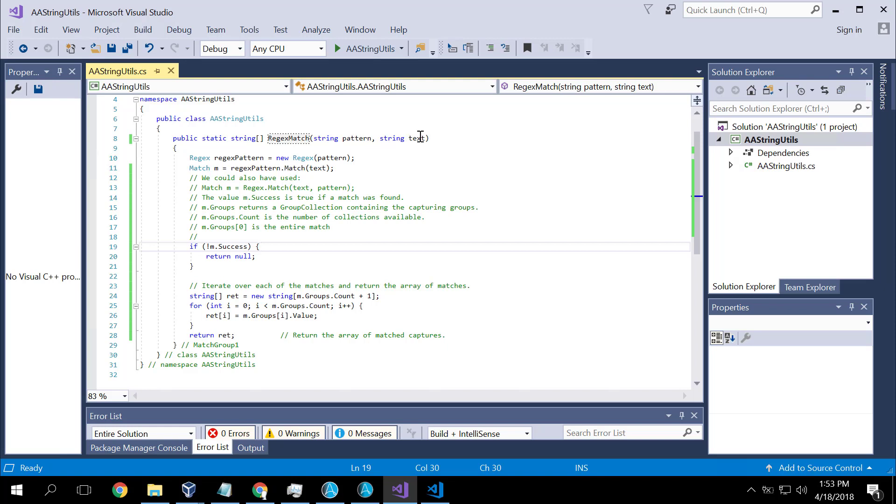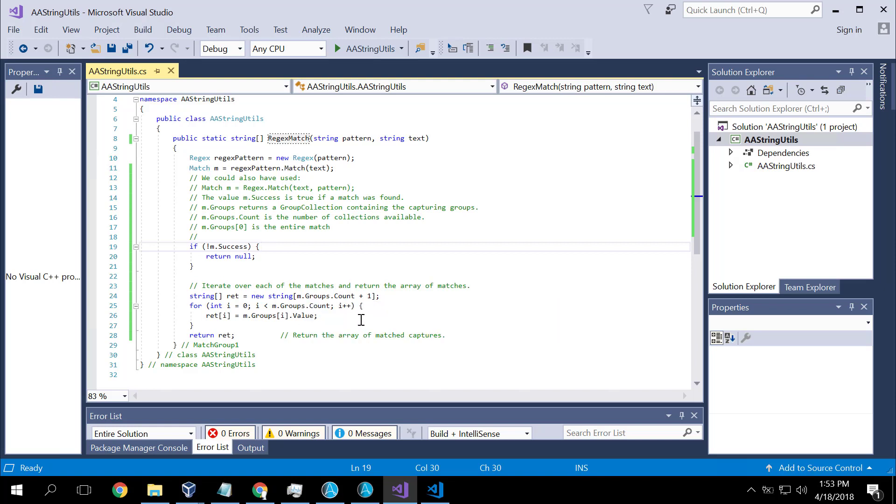So we provide the pattern, the text. We use Microsoft's .NET framework to apply the pattern. And at the end we get a list of results. So very elegant and simple stuff.